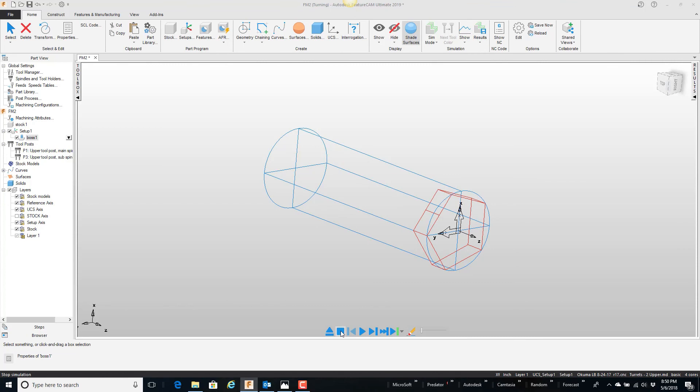That's how we create a hex with the tool coming in from the z-axis. Check out the next video that's going to talk about the tool coming in from the x-axis to create the same shape.